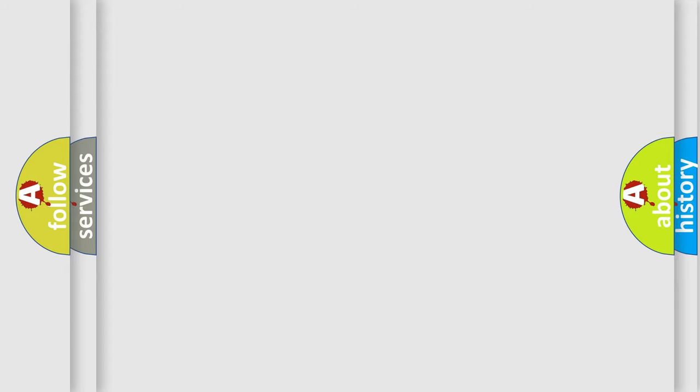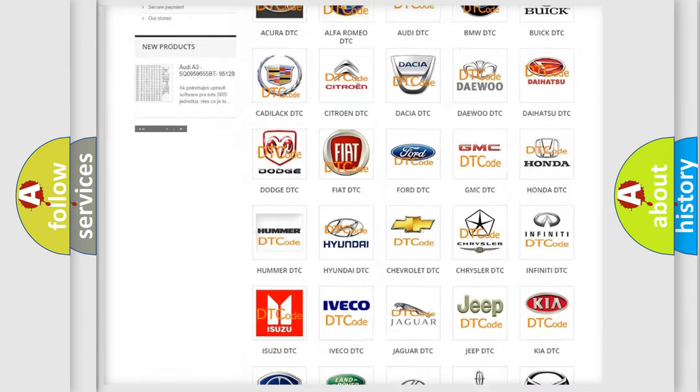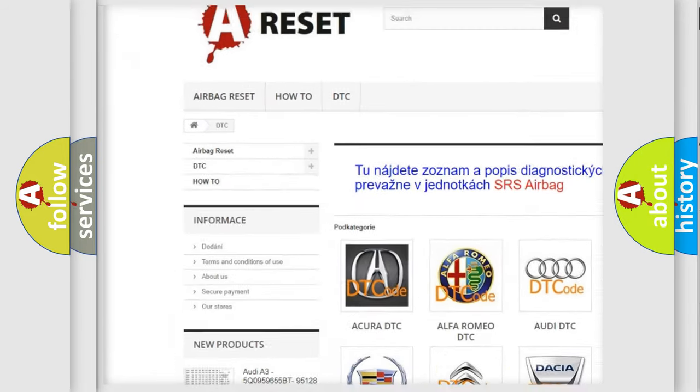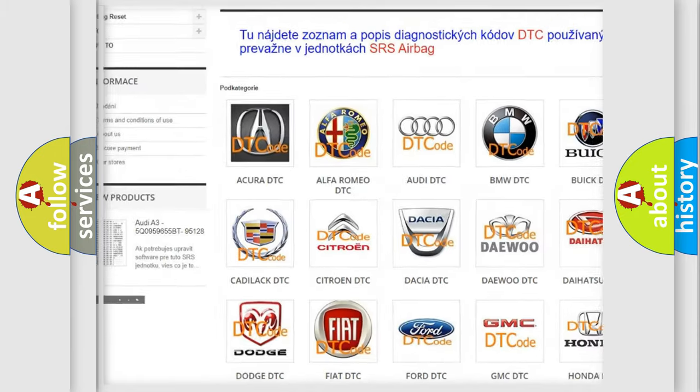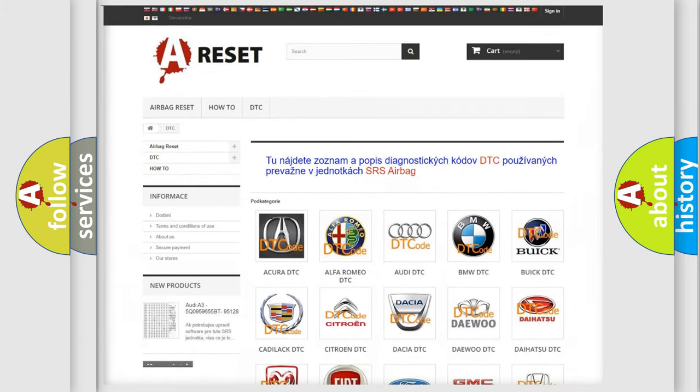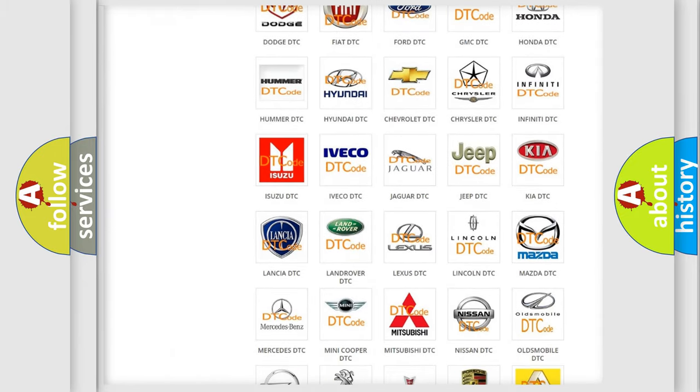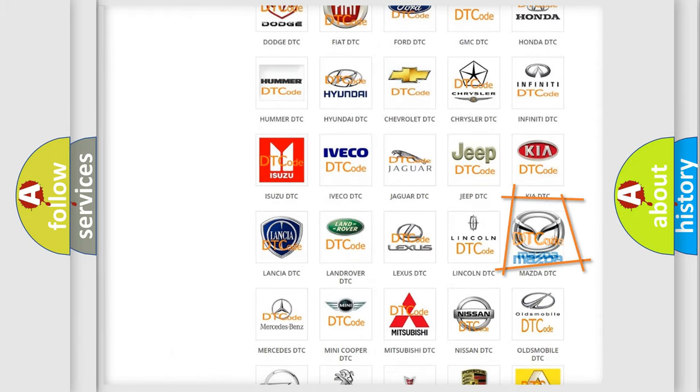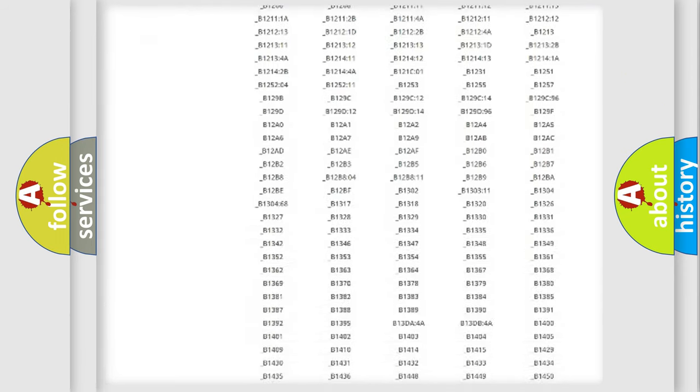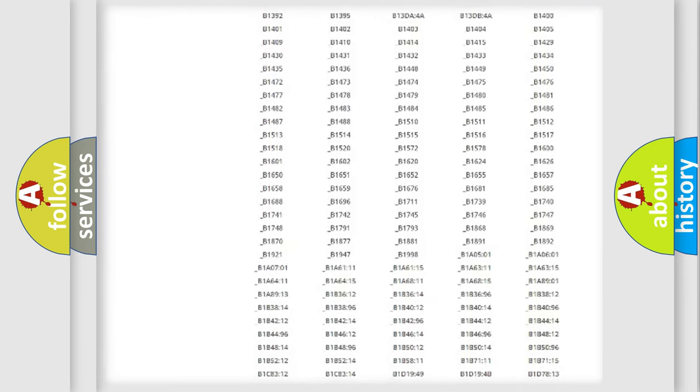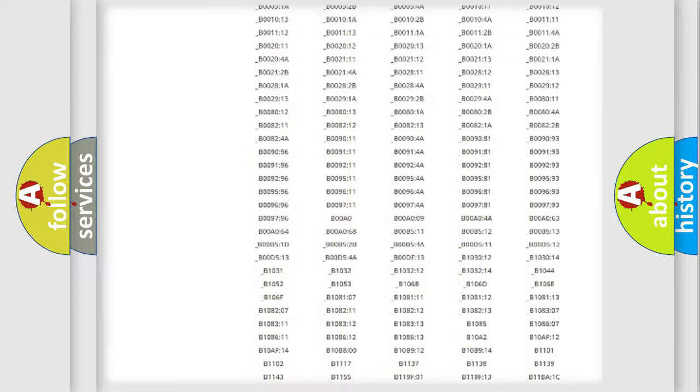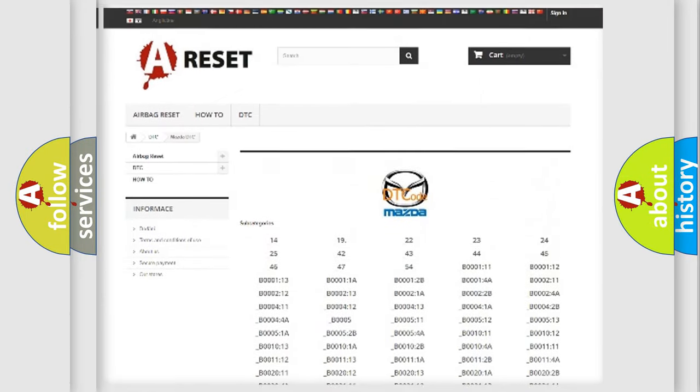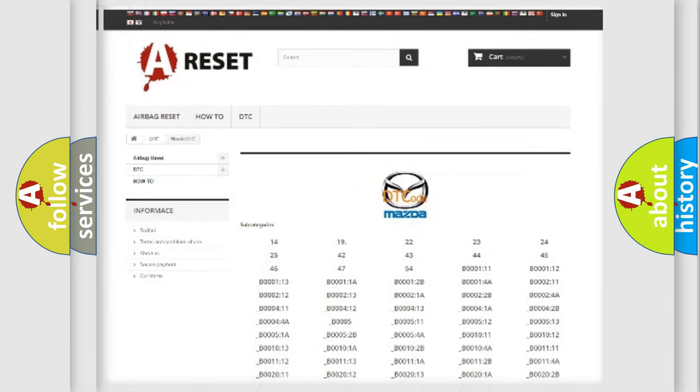Our website airbagreset.sk produces useful videos for you. You do not have to go through the OBD2 protocol anymore to know how to troubleshoot any car breakdown. You will find all the diagnostic codes that can be diagnosed in Mazda vehicles, and many other useful things.